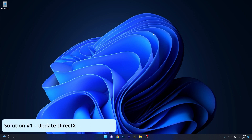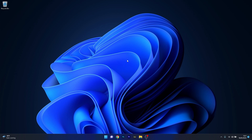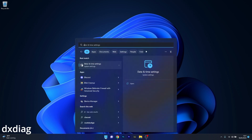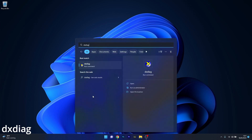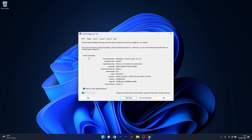The first solution you should always take into consideration is to update DirectX. To do this, first we have to check what DirectX version you have. Press the Windows button, then type dxdiag and select it as a run command from the search results. In the system information category, the last entry is the DirectX version — if it's DirectX 12, you're good to go.